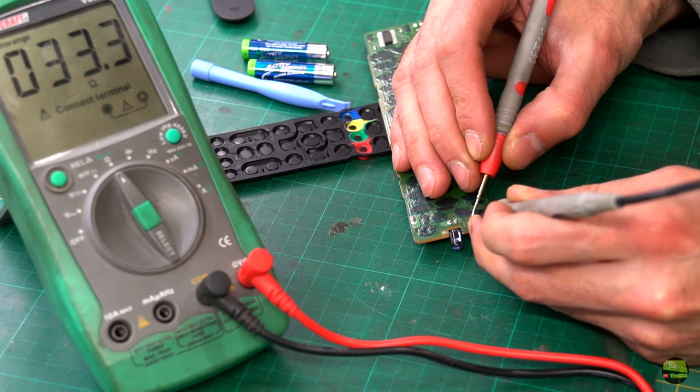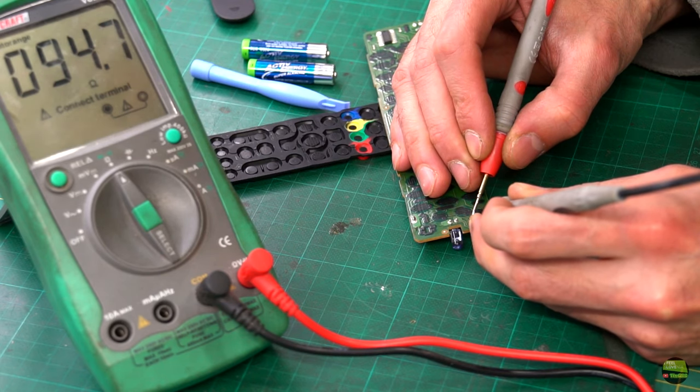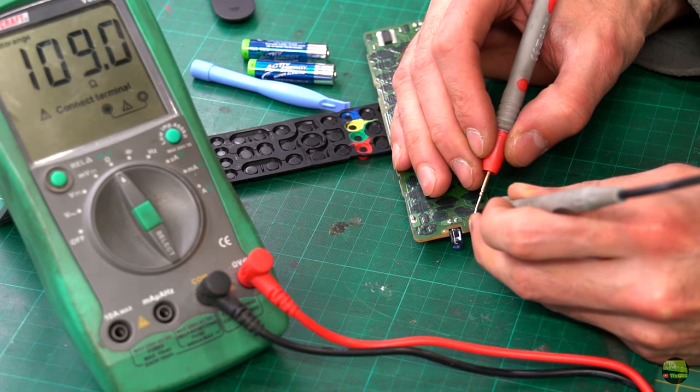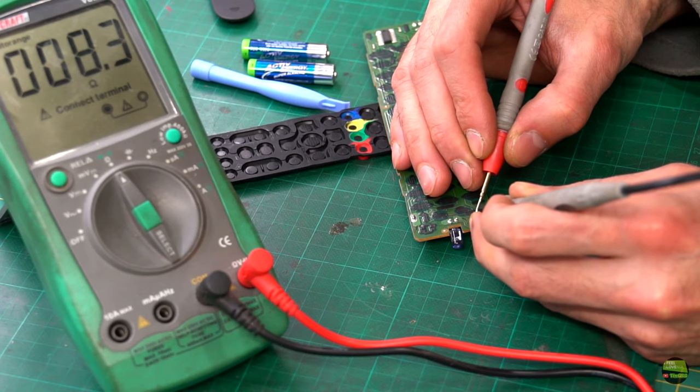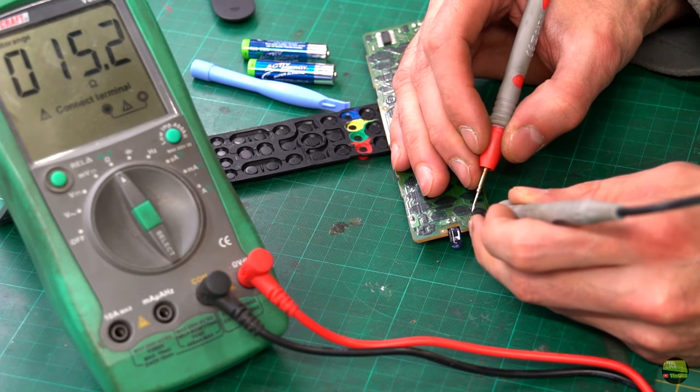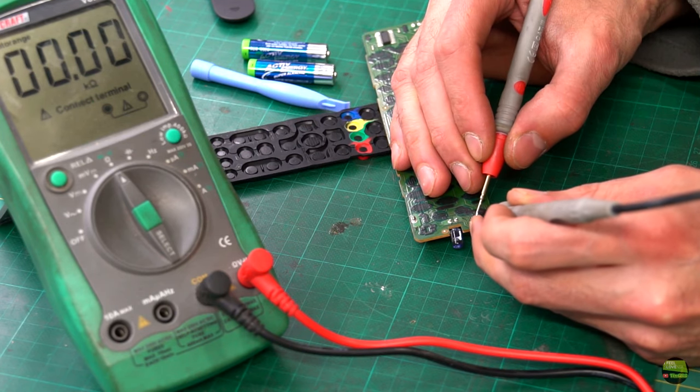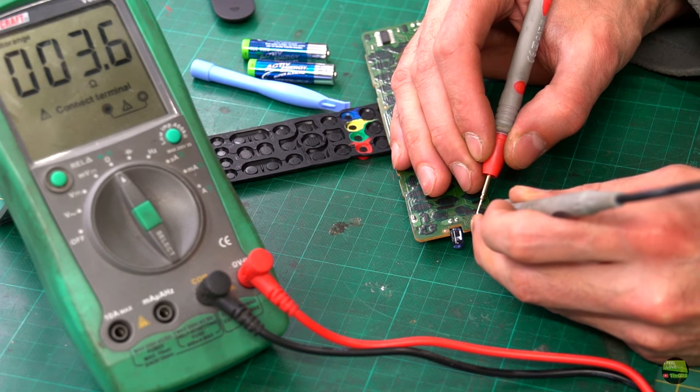Their resistance can be checked with any multimeter, so let's check them. Here we can see that the circuit board is OK, because the resistance of the coating is below 100 ohms, somewhere even below 10 ohms, which is great.